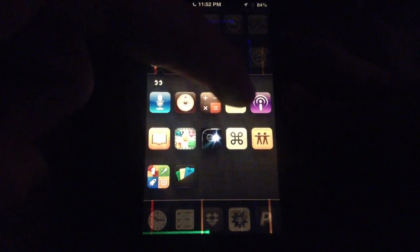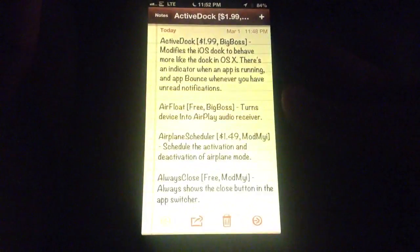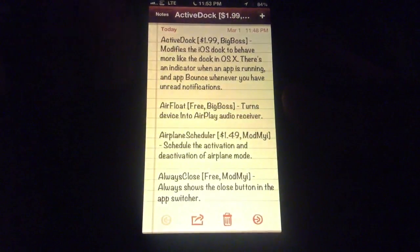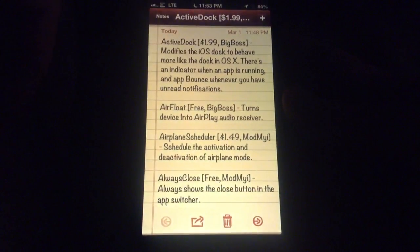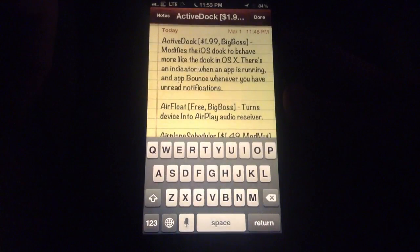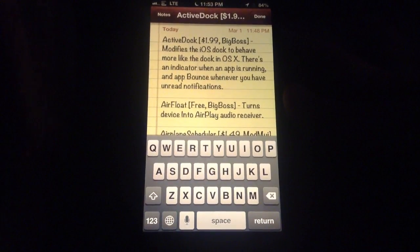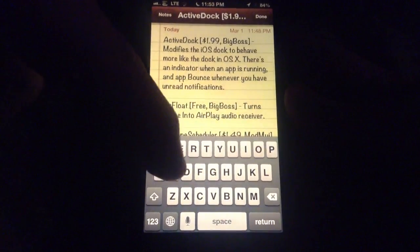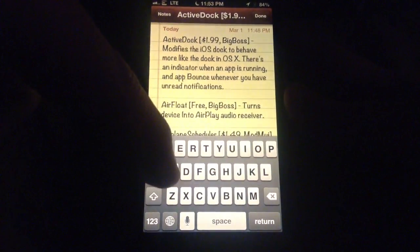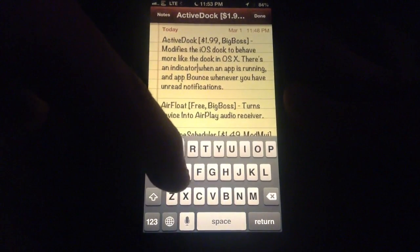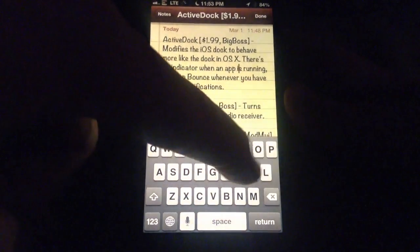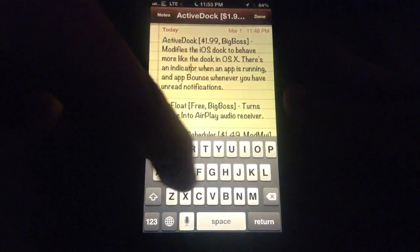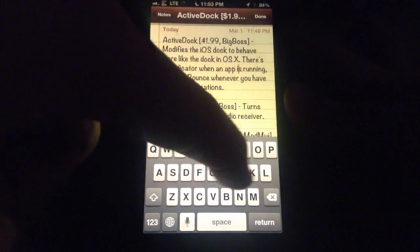Let me jump into Notepad here. So as you can see, I have a text file open. If I put my finger on the keyboard and slide it around, my cursor slides around with it.